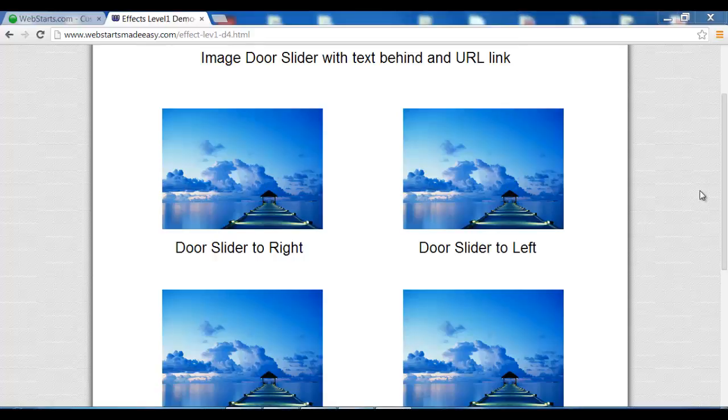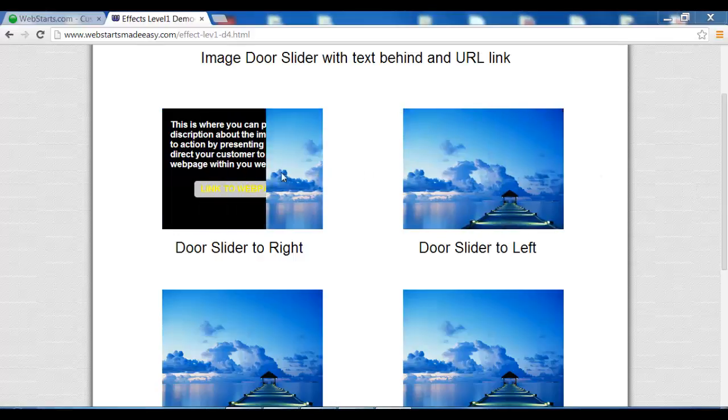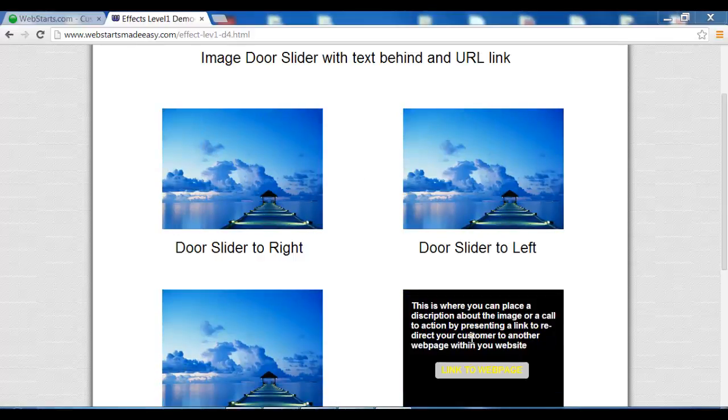Hi and welcome back to another Web Starts Made Easy tutorial video. In this video we're going to show you how to upload one of these cool looking sliding doors.